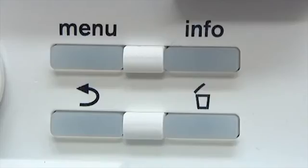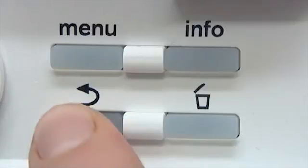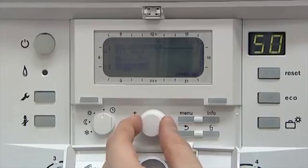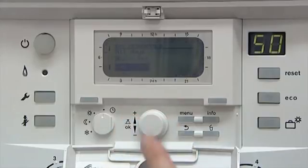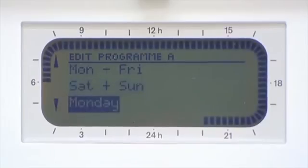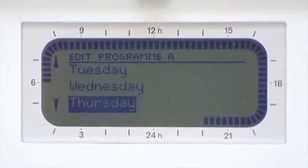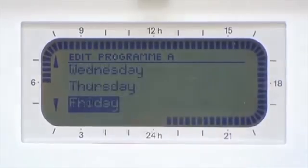Press the Back button to return to the previous menu, which will automatically save your settings. This process can also be repeated for weekends and individual days.